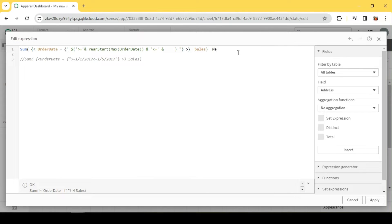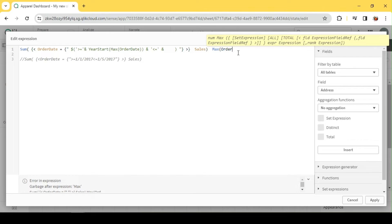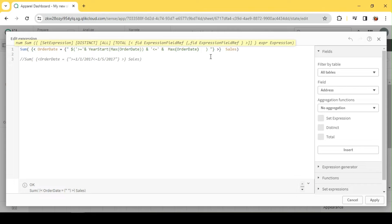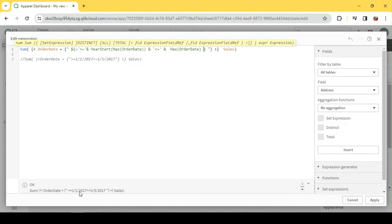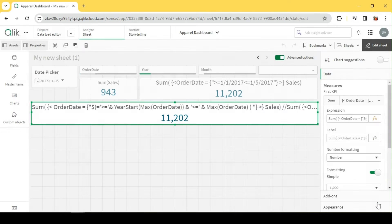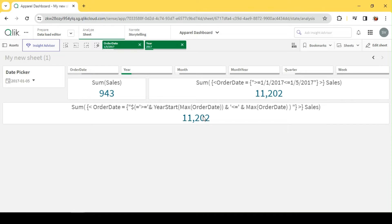Now I need my end date. Adding an equal sign to evaluate the entire function, you can see in the bottom we have a similar structure — within double quotes: greater-than-or-equal-to my start date, less-than-or-equal-to my end date. We got 11k, which is the YTD for this selection.